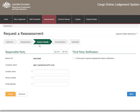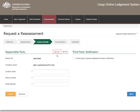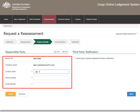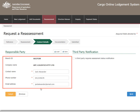On this page you are able to update contact details of the responsible party. If you have previously saved responsible party details, you can select Load to pre-fill the available fields. Otherwise, enter the contact name, phone number, and email address into the required fields.